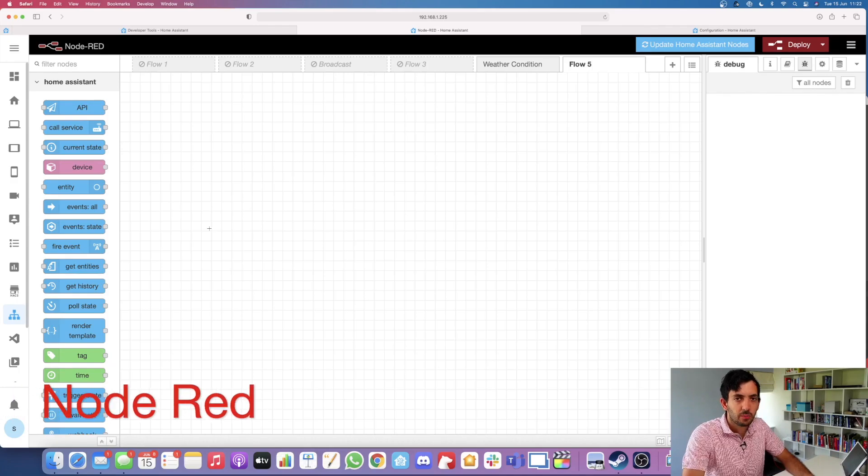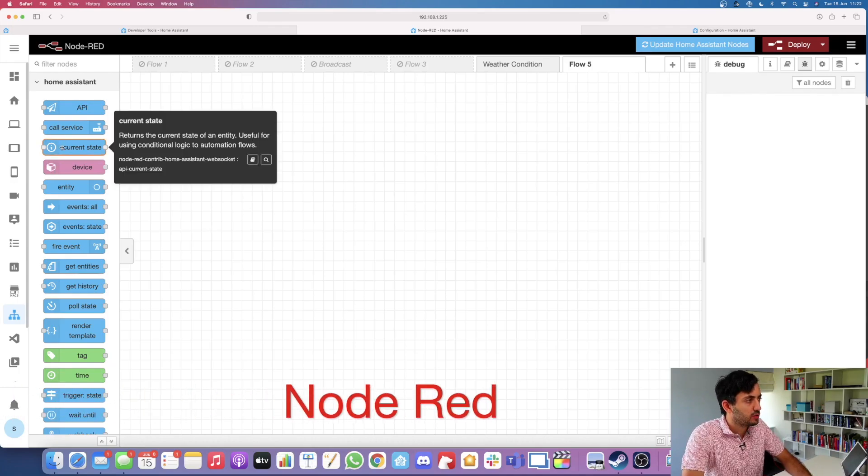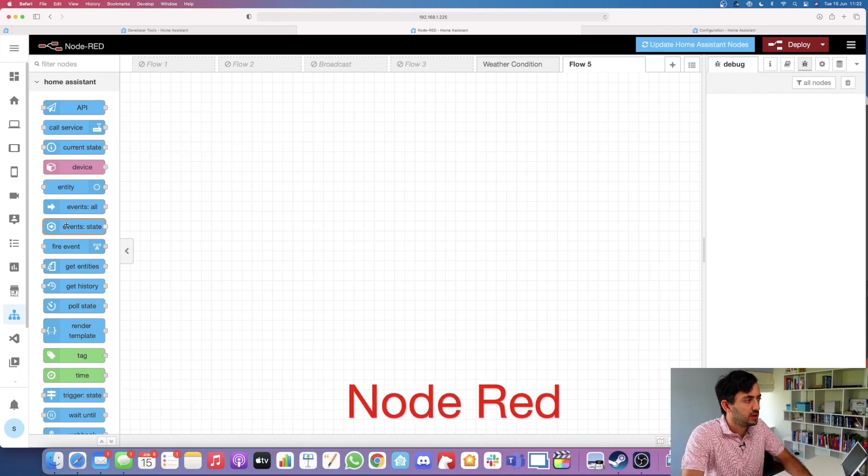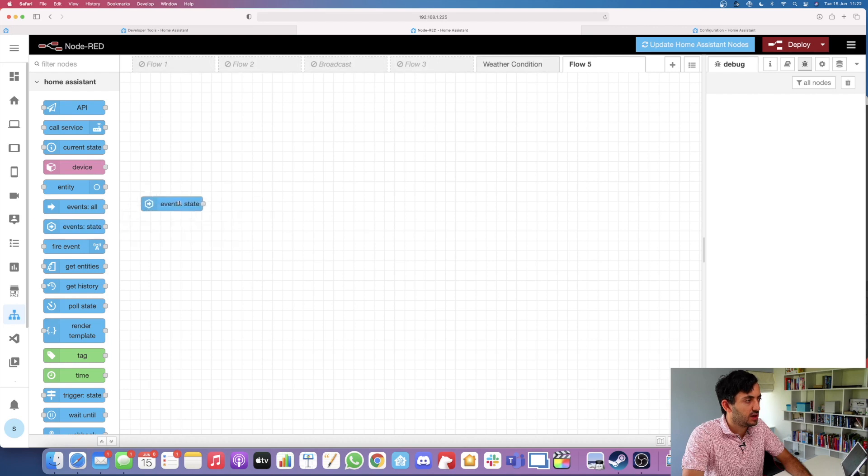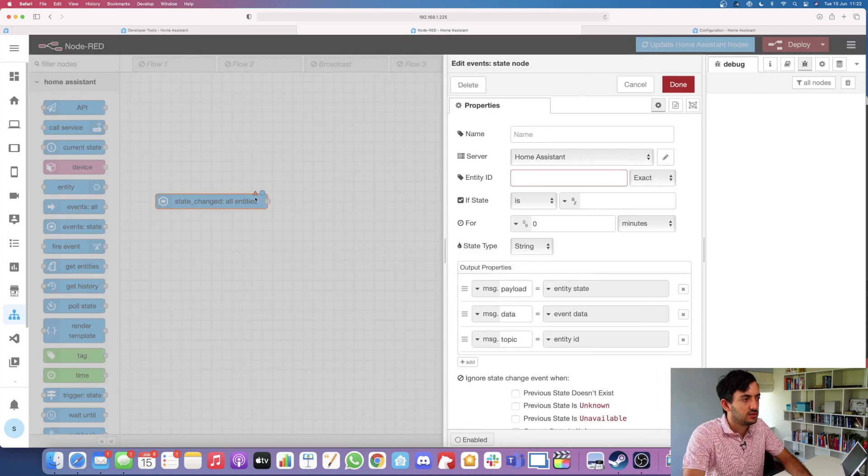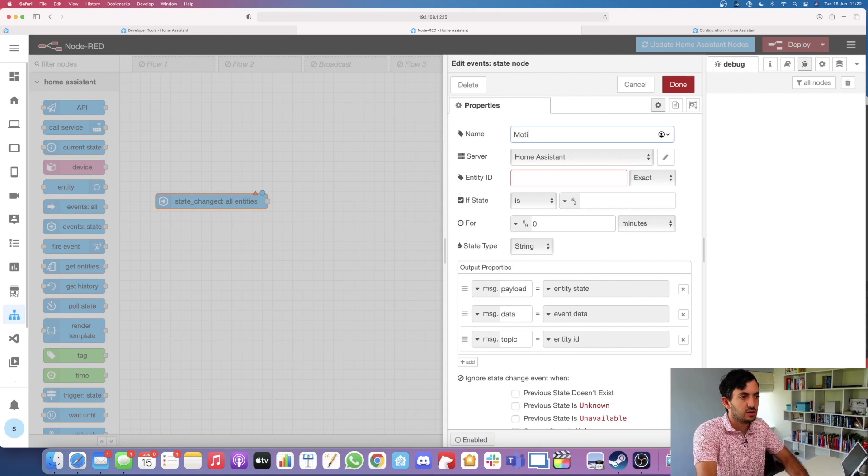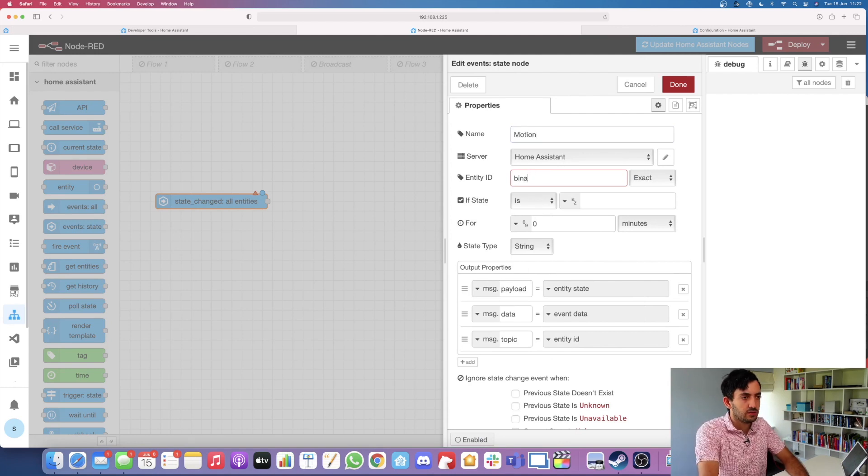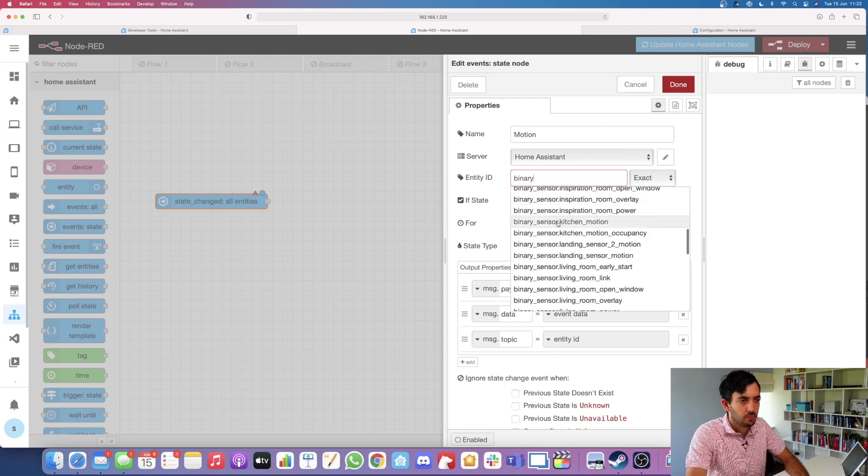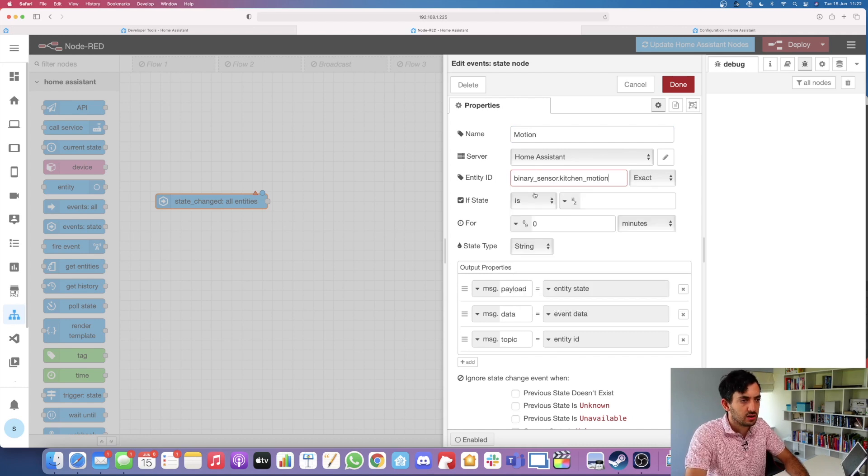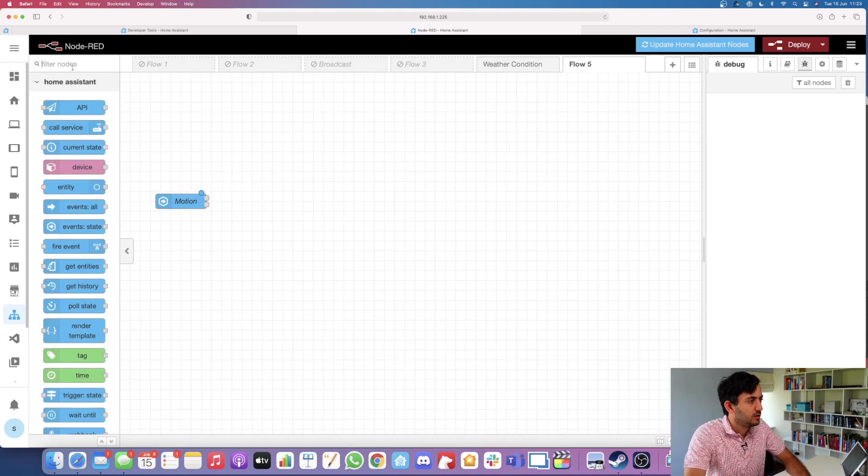Jumping into Node-RED, let's start with the automation. First thing we need to do is drag in the event state and click here. This is going to be our triggering point. I'm going to search my binary sensor, picking the kitchen motion. We want the state to be on, click done.